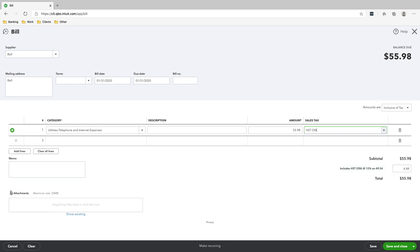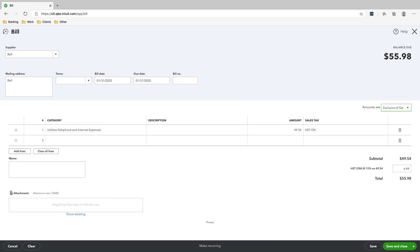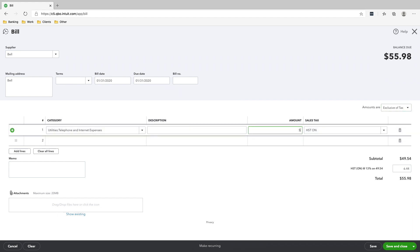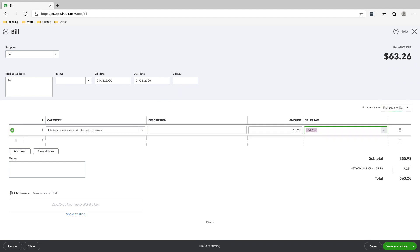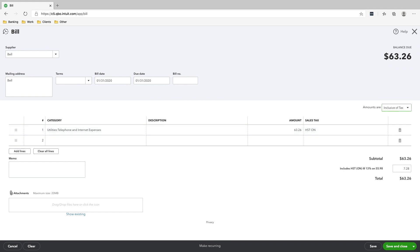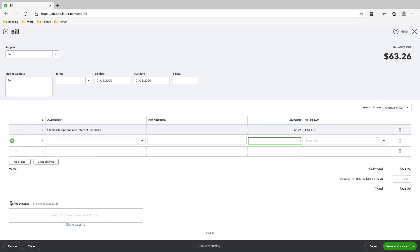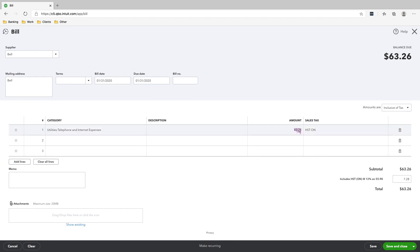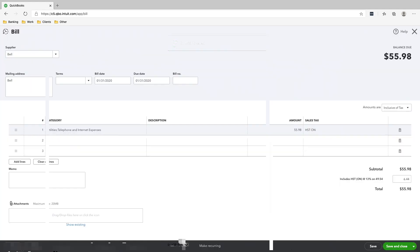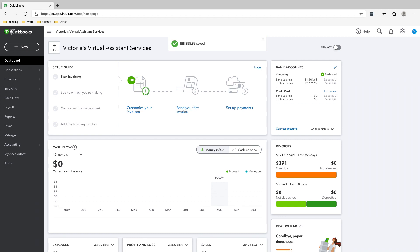And then the amount is 55.98. And then the sales tax is HST on. Make sure that this is inclusive of tabs because if you put exclusive and then you put 55.98 here, it will come out of the 63.26. So make sure that 55.98 inclusive of tabs. And that is the actual amount that will show up as an expense. All right. Let's save and close. And that's it. That's how you receive a bill from a supplier.